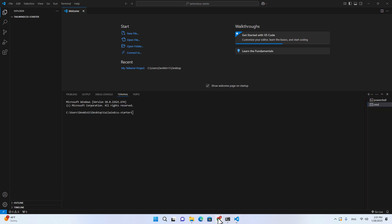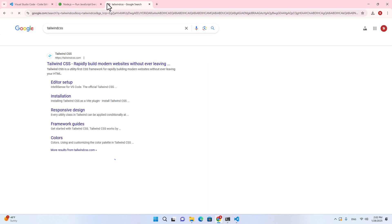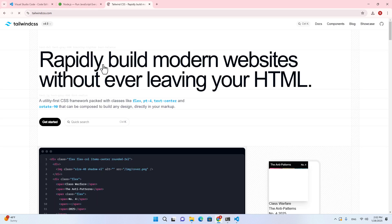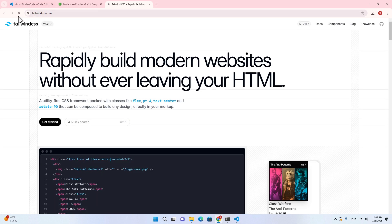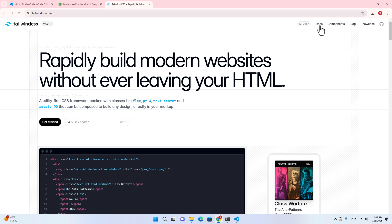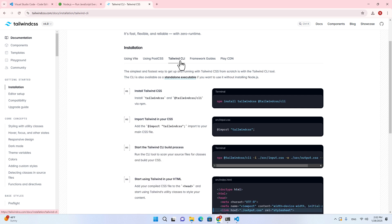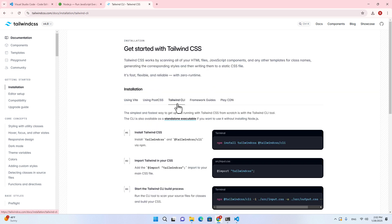Let's take a look at the Tailwind CSS documentation. We are going to use the official documentation to install it. You will see it's Tailwind version 4 — I've made a video about version 3 before, so check that out if you want version 3. Go to docs and then go to Tailwind CLI. We are going to use Tailwind CLI to create a project for Tailwind development.